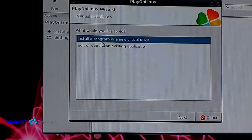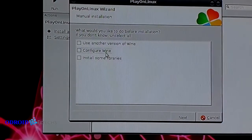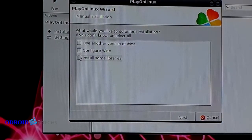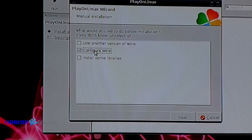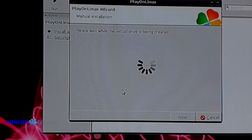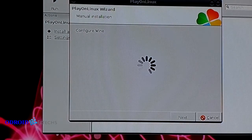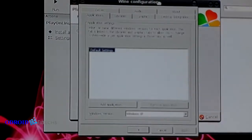Here we select that we want to install on a new virtual drive. Since we want to install Civilization 3, I'm going to give it the name Civilization 3 as well. Here we can configure if we want to change our default settings, which is actually what we want to do. After a short while our new virtual drive is being created and the basic settings like API version for Windows XP and similar things are pre-configured in the background.